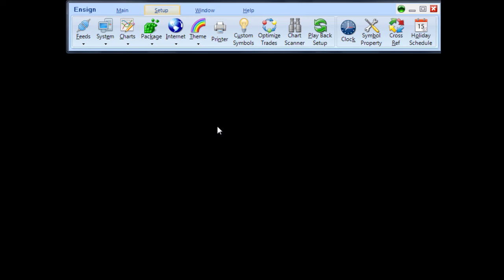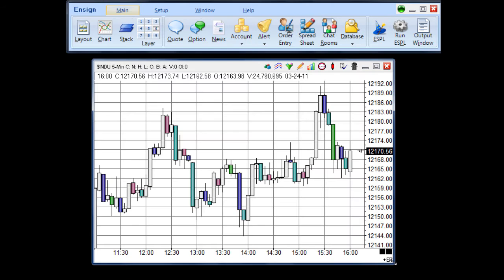The first step in creating a new template is to open a chart and apply all the studies that you want to include in the template.